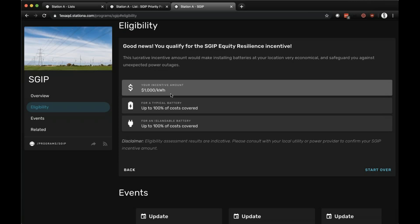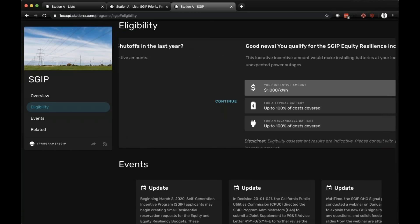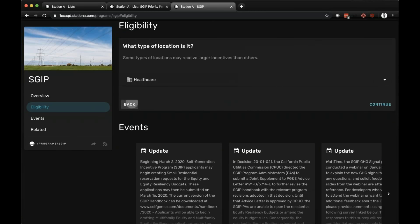The tool also gives an indication of how much of the typical battery or islandable battery system cost that incentive would cover. These costs are based on market feedback from sellers who are members of the Station A network and use our platform, and we'll continue to adjust those as information is updated.